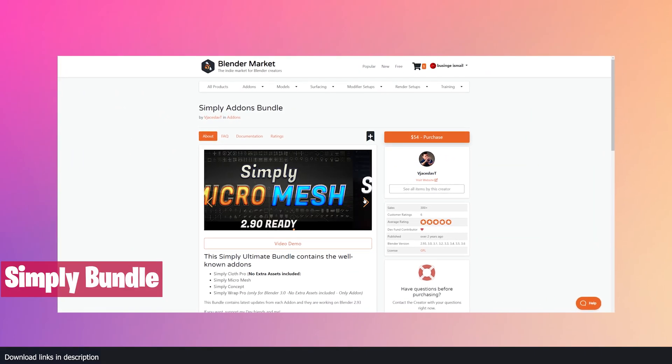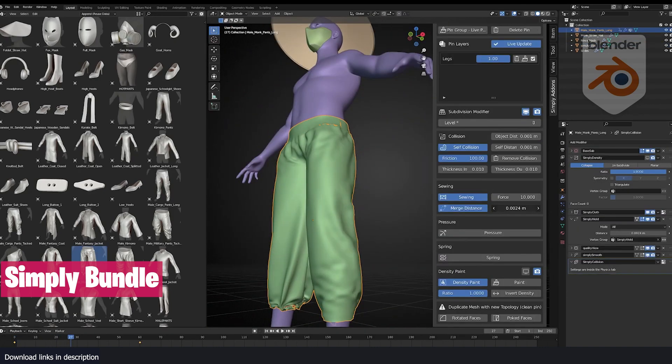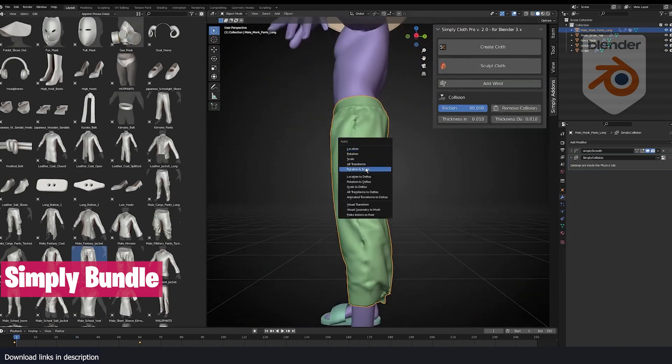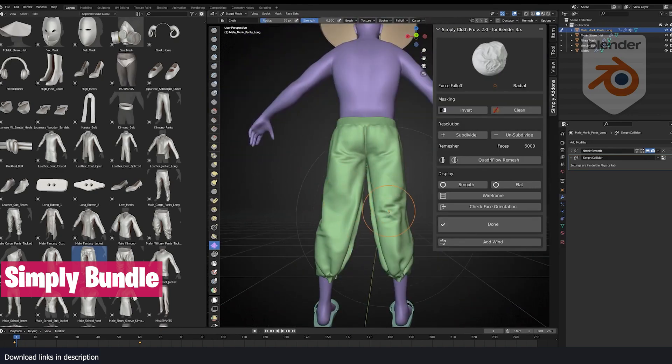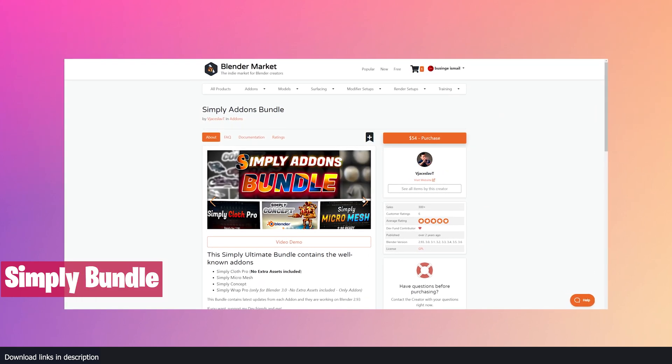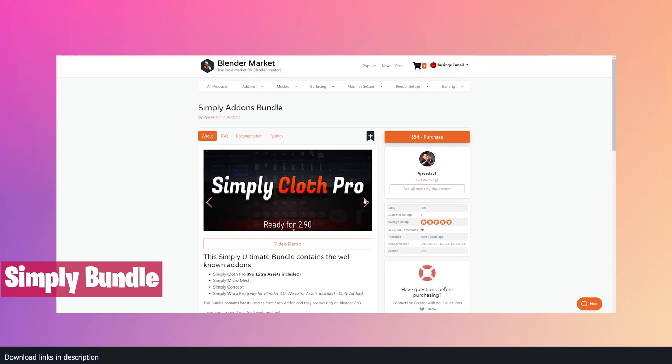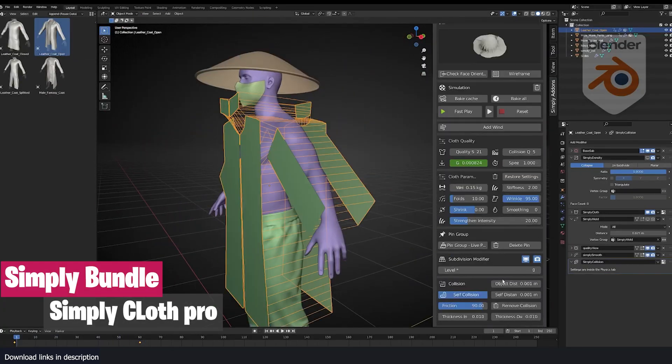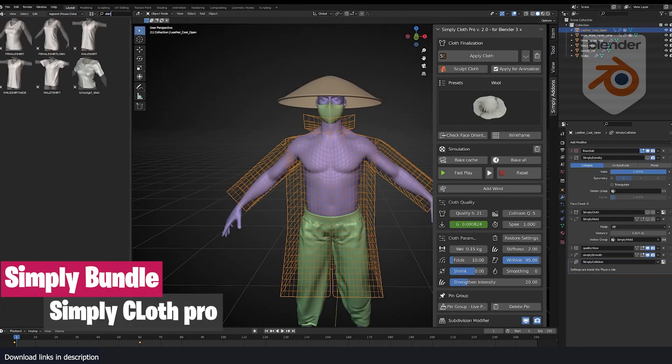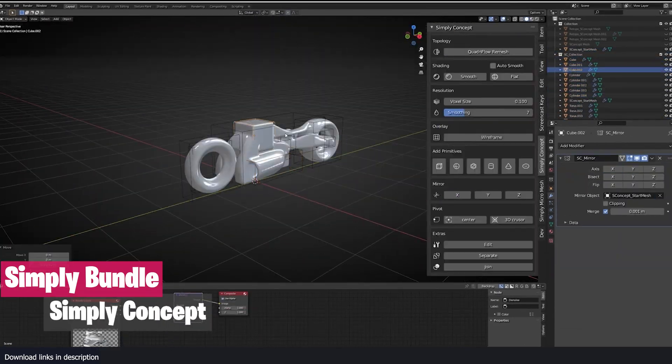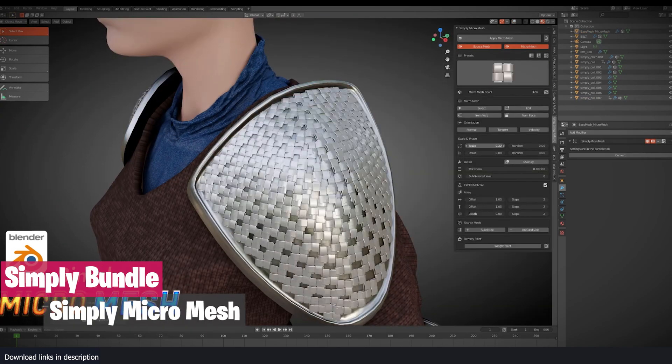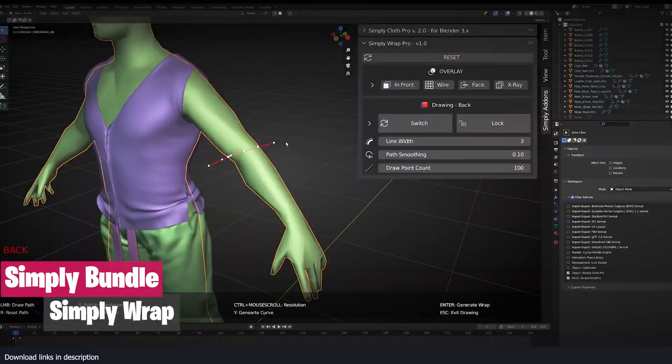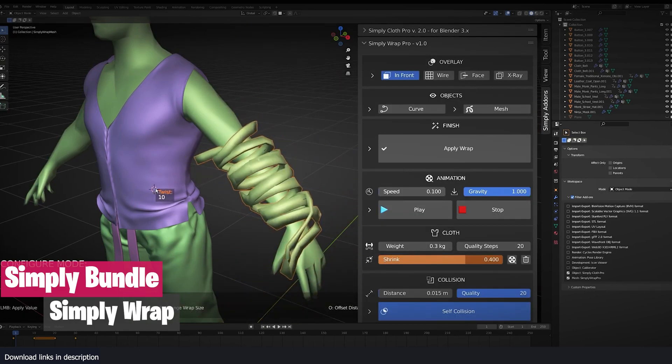Then we have the Simply add-on bundle. Slave has been an exceptional add-on developer for years, and I was blown away when I first saw his Simply Cloth Pro add-on, which he followed up with more add-ons like Simply Concept, Simply Mesh, Simply Wrap, and more. You can now get them as a bundle, which includes Simply Cloth for dressing up characters, Simply Concept for concept artists who want to actualize their ideas quickly, Simply Micro Mesh for generating micro detail on meshes, and Simply Wrap for wrapping objects with ease.